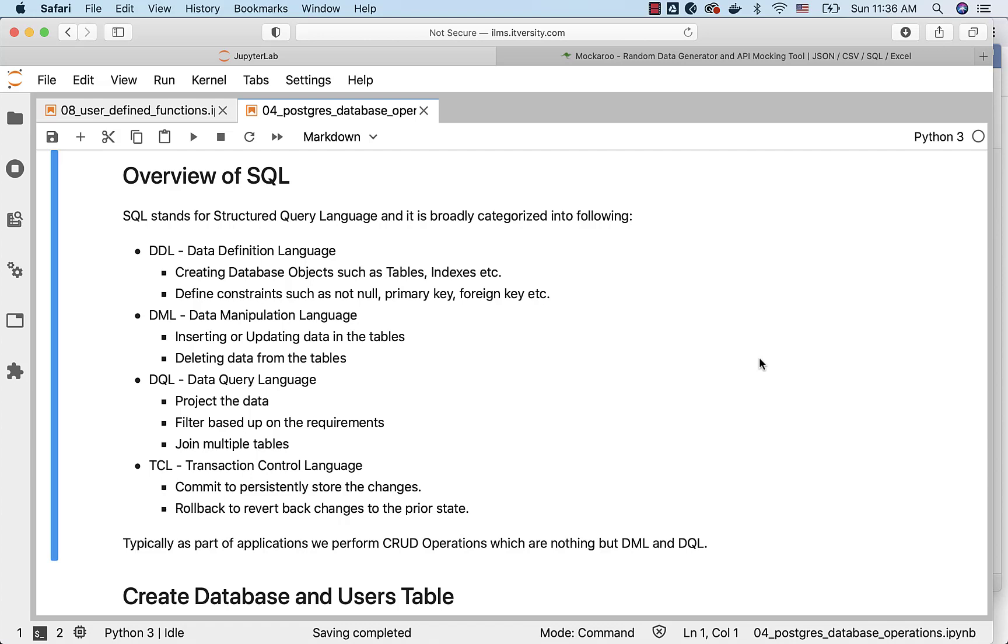When it comes to SQL, it is broadly categorized into the following: DDL which stands for Data Definition Language, DML which stands for Data Manipulation Language, DQL which stands for Data Query Language, and TCL which stands for Transaction Control Language.